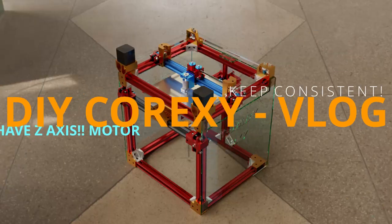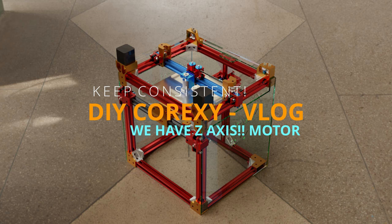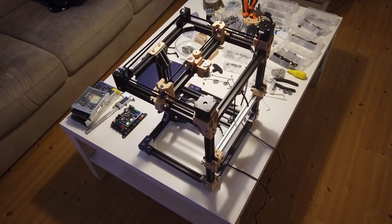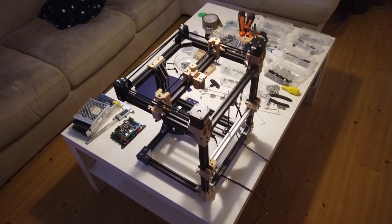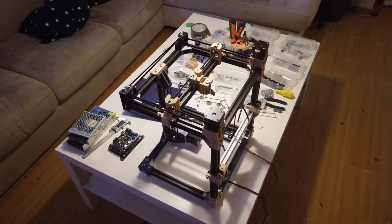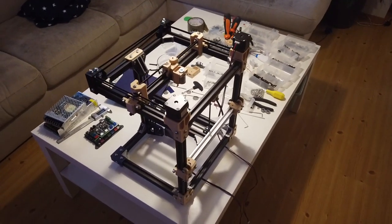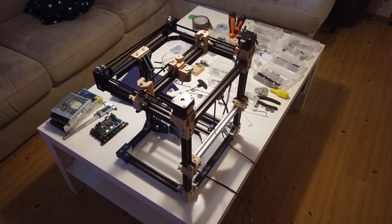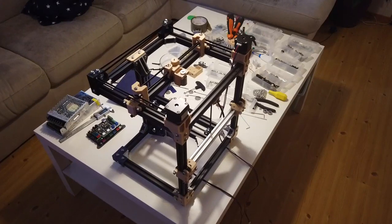I'm Roy, we are making a 3D printer from scratch. Consider subscribing for more DIY content. So here she is, the wee baby, and we have a Z-axis guys. We have a Z-lift belted one.